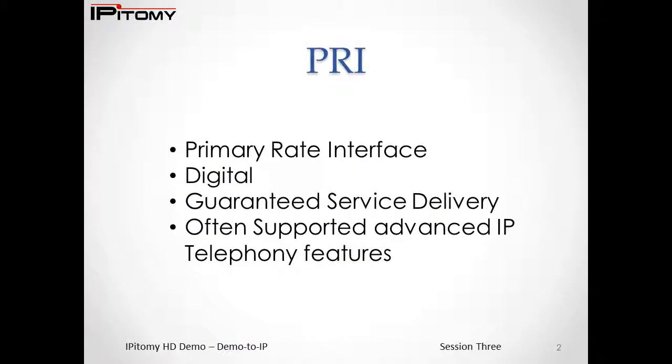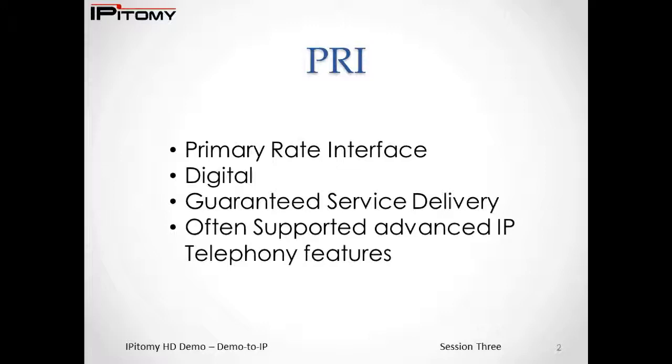PRI, or primary rate interface trunks, are the most advanced form of legacy trunk circuit and are tried and true digital media. PRI has the advantage of being capable of many features that are available in IP telephony and, of course, for being digital. PRI is a guaranteed service. That means that the bandwidth, although small by today's standards, must be available at the point of presence as a guaranteed service of the provider. PRI requires a dedicated termination at the point of presence.